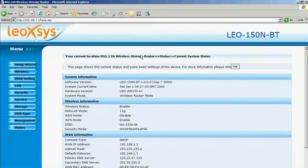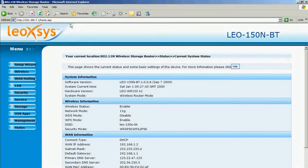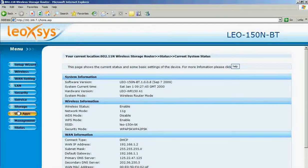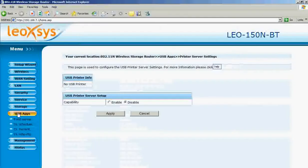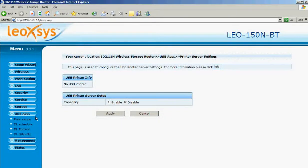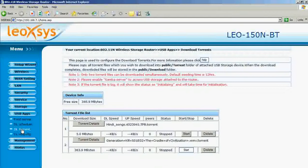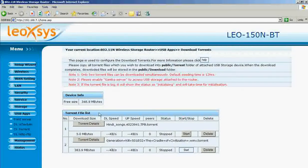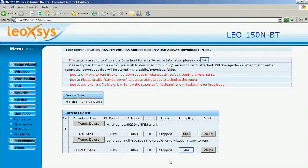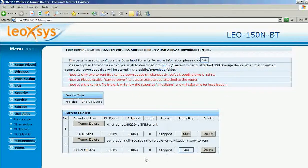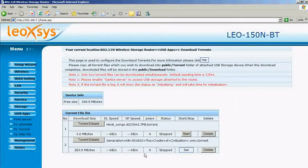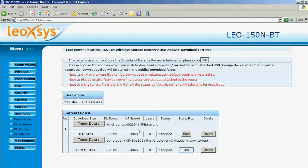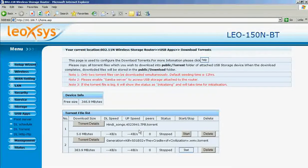This will prompt you to the home page of the router. Now select the USB apps from the list and then BitTorrent. These are the torrent files which are presented in the attached USB storage.